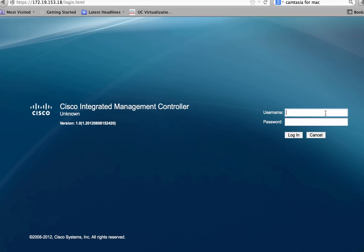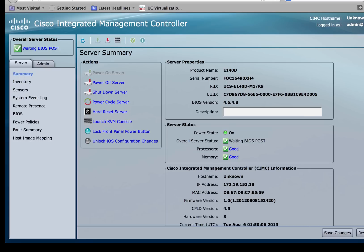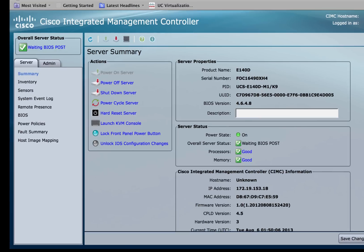Now let's switch back to the CIMC GUI and log in using the admin username and password. Once logged in, you should be able to verify the current running versions of the BIOS as well as the CIMC.